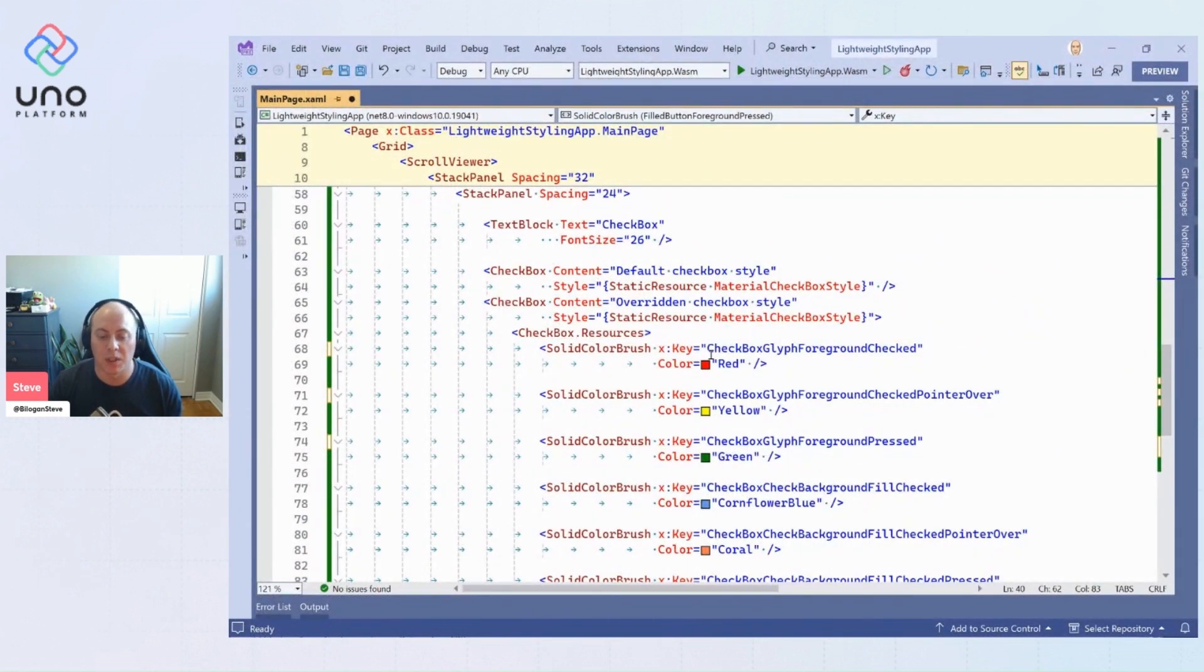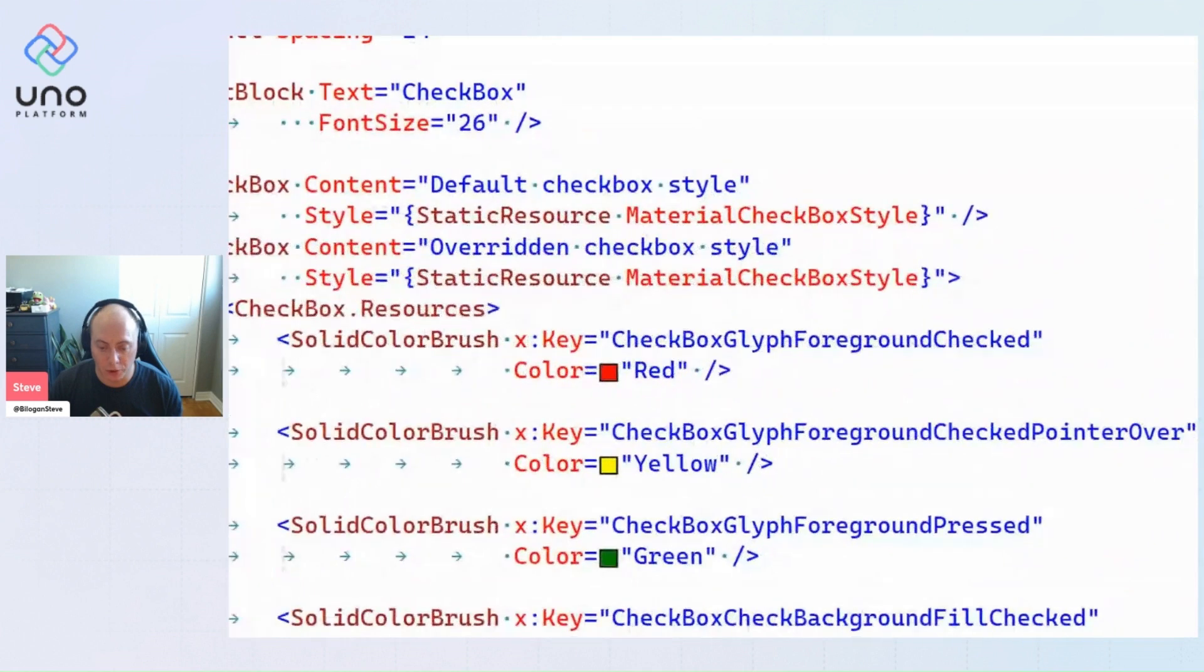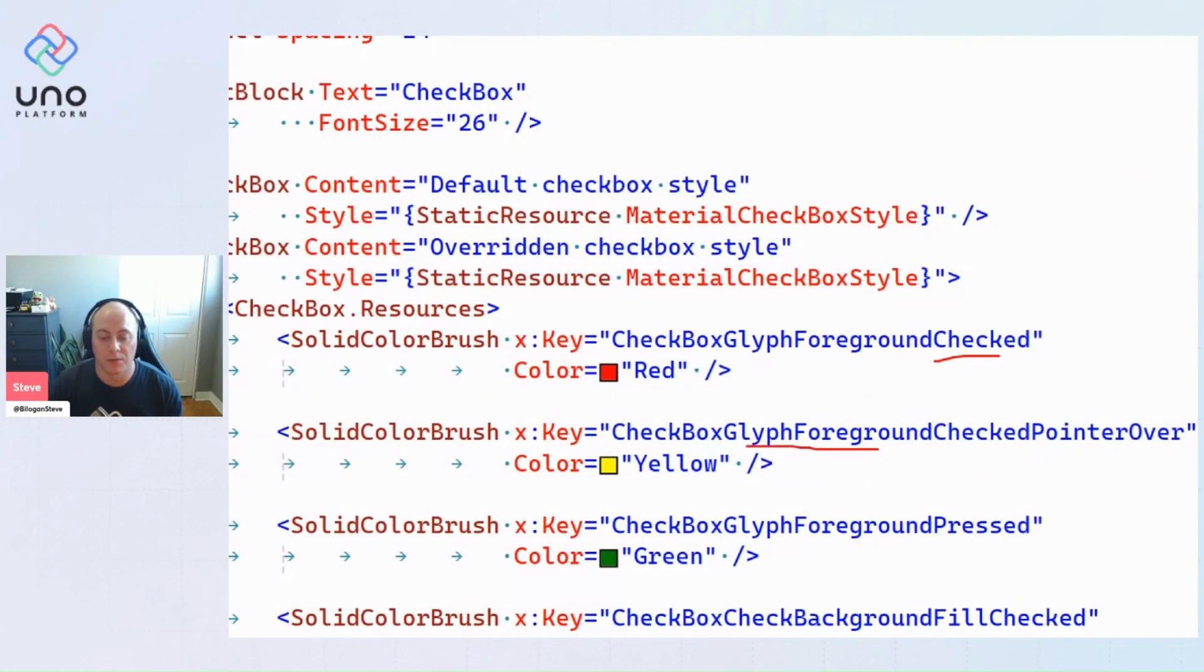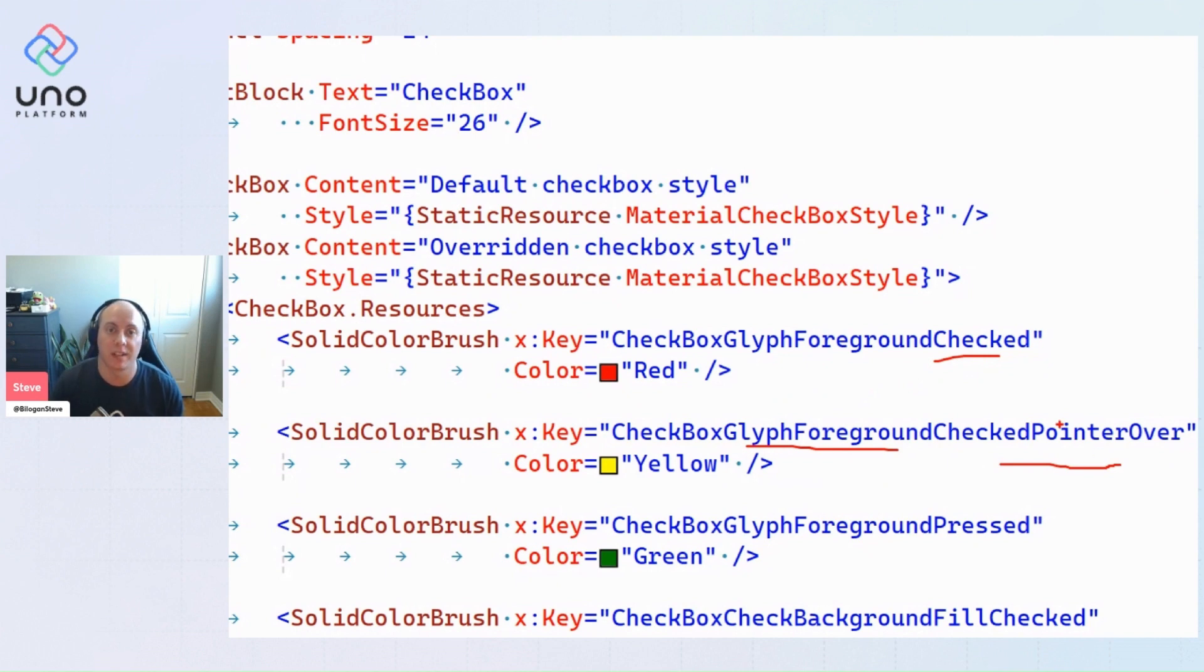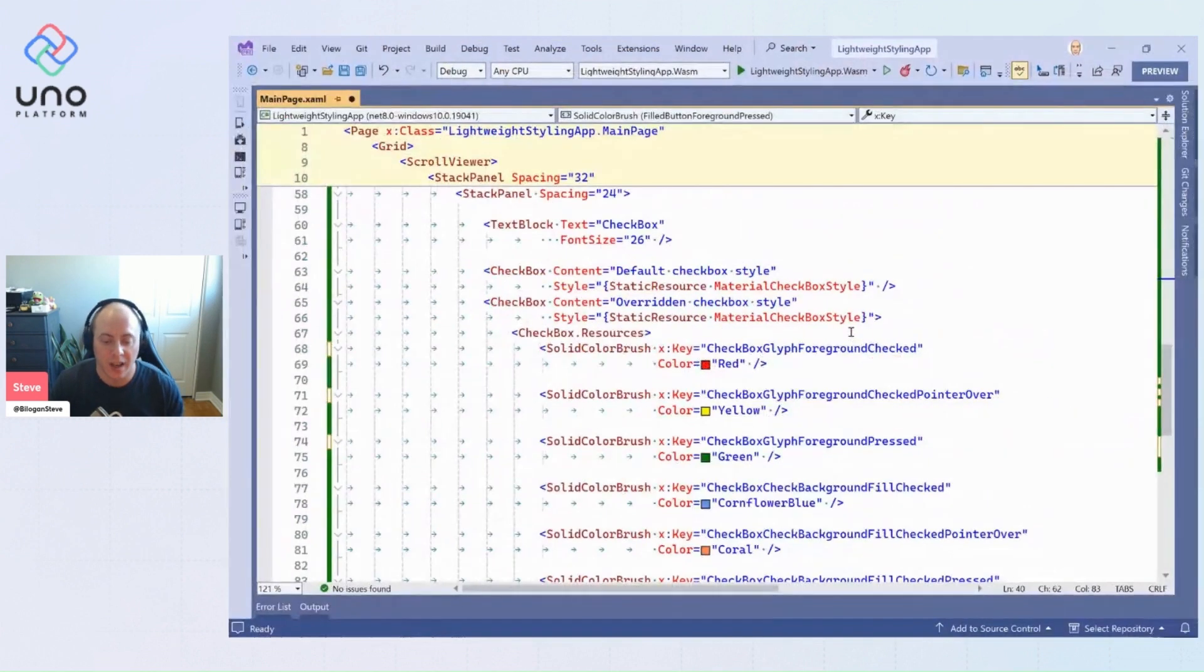Once again it's the semantically named checkbox glyph's foreground when it's in check state, the checkbox glyph's foreground when it's in check and pointer over state. So we have multiple states there that are being utilized.